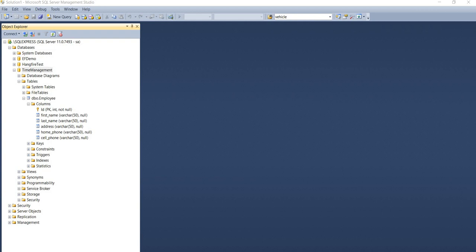For today's video I'm going to cover creating a new database table and setting up a primary key identity and a relationship with an existing table. Then I'm going to run the application to create the database during startup, and also show how to migrate down — that means roll back our changes. For that purpose I'm going to use this database called time management, which has an existing table called employee.